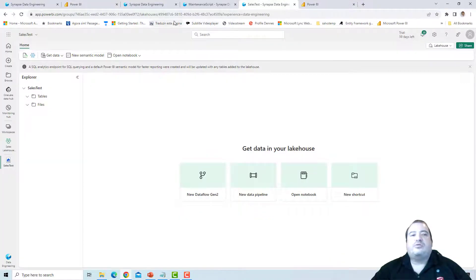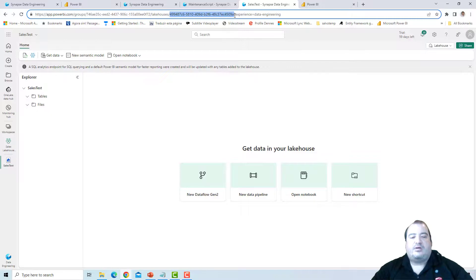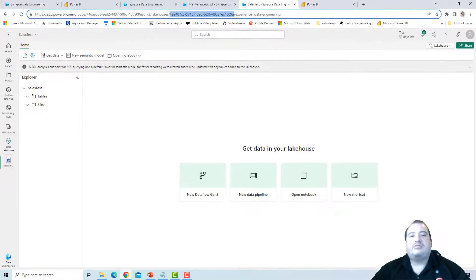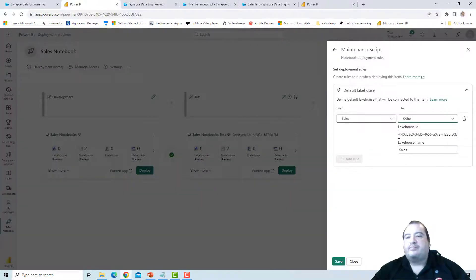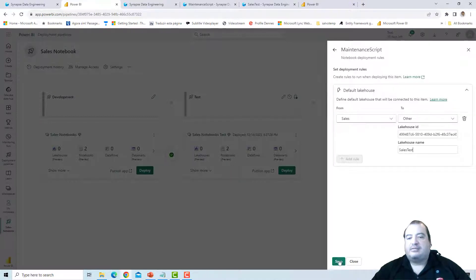I need to go to the Sales Lakehouse Test — the lakehouse on the test workspace — and get its ID from this part of the URL. This is the ID of the lakehouse, and this is what I need to put in that field. I go back, paste this ID, and the name of the lakehouse is Sales Test. Save.